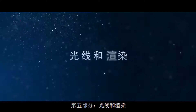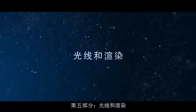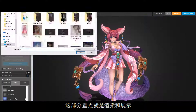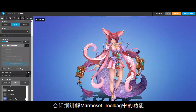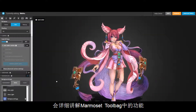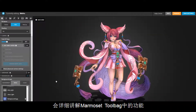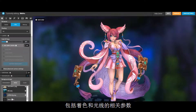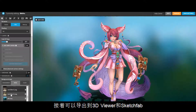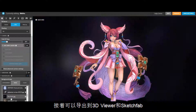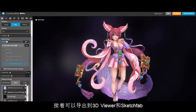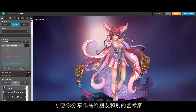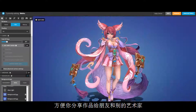Part 5: Lighting and Rendering. This part will be all about rendering and presentation. I'll try to explain all the different settings you can use in Marmoset Toolbag as well as the shader options and lighting. We'll wrap the course up with exporting our model into Marmoset Viewer and Sketchfab so you can easily share your results with your friends and other artists.